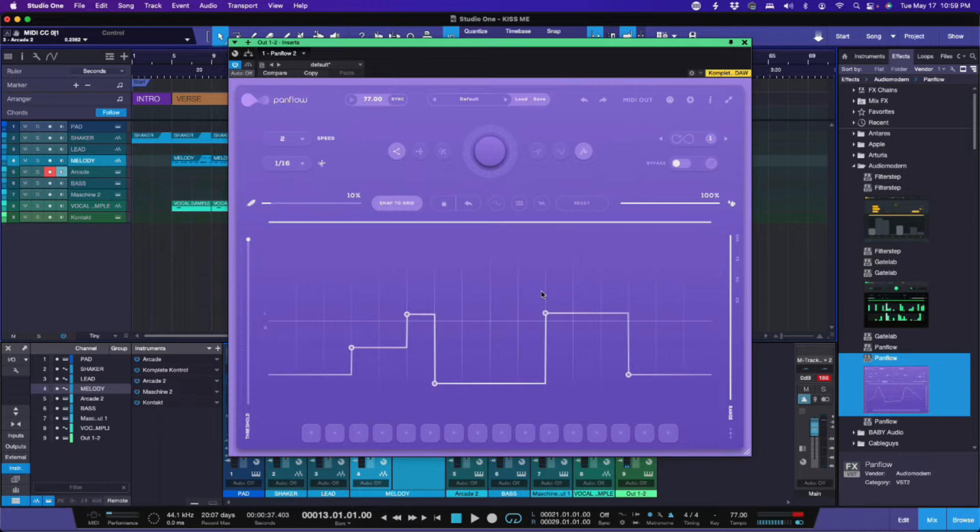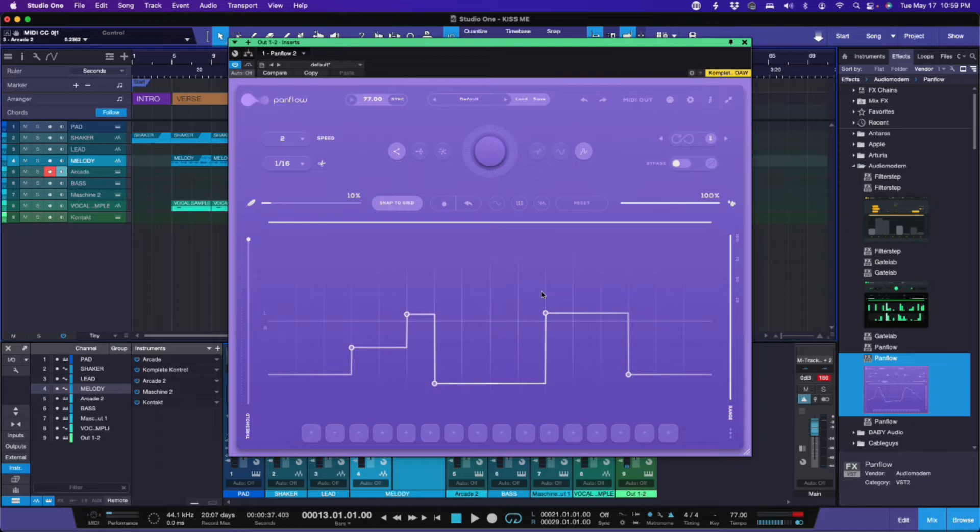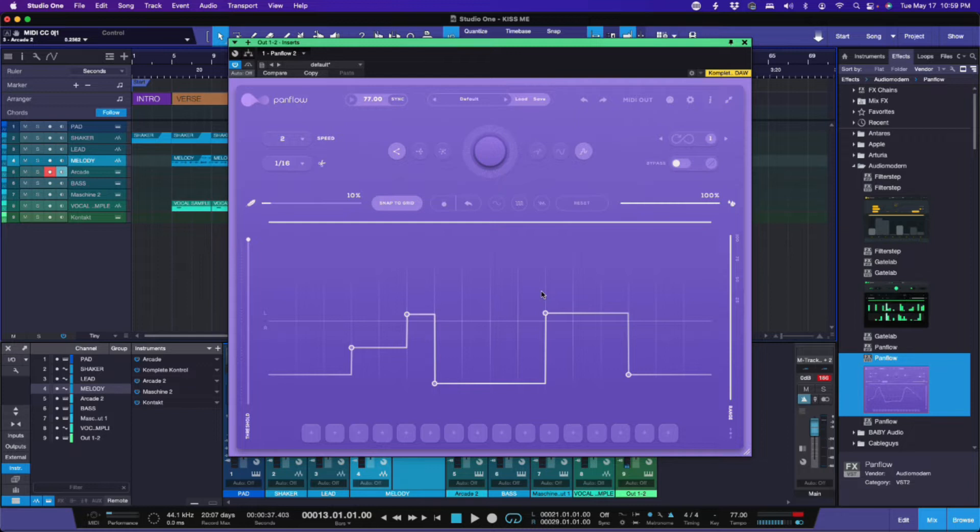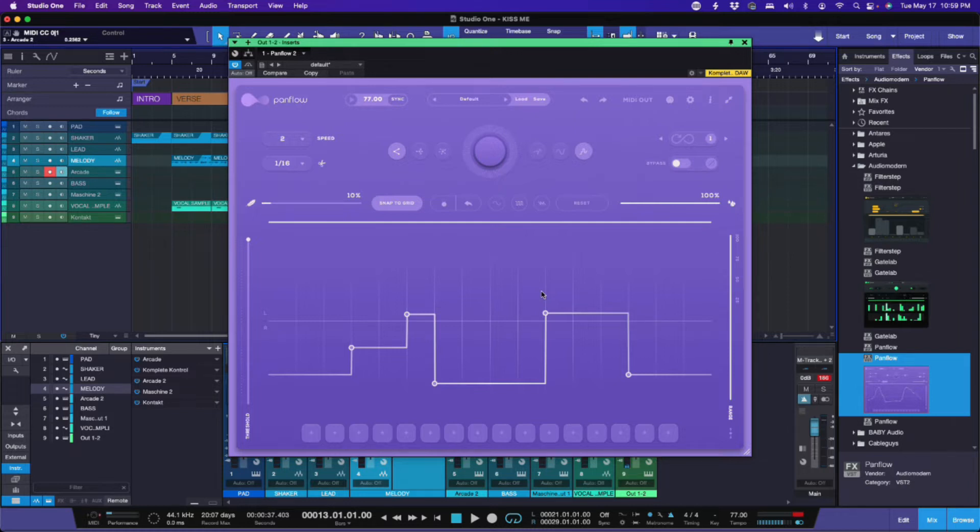Panflow, this thing is beautiful. I love the color scheme on it. Now Panflow is created to be a creative panning modulator. The whole idea is to design and shape complex, evolving panning patterns and add random rhythmic movement. So this thing is created to give you this panning style back and forth and you can create different rhythms with it.